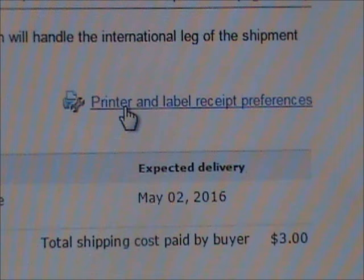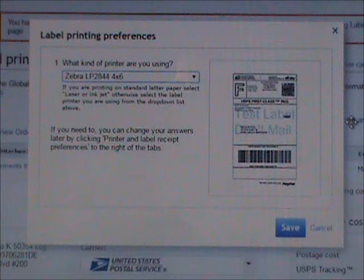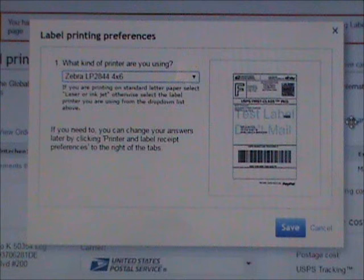You're going to want to hit that. It's just a little hyperlink. So you go ahead, Printer and Label Receipt Preferences, put your finger over there and click it. It'll bring up a second screen. You can see it has a dropdown box.